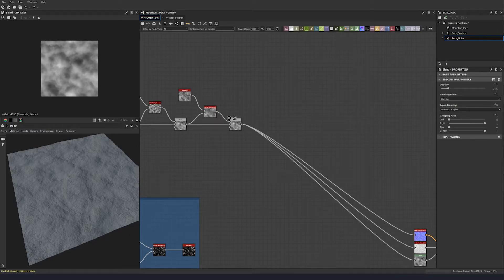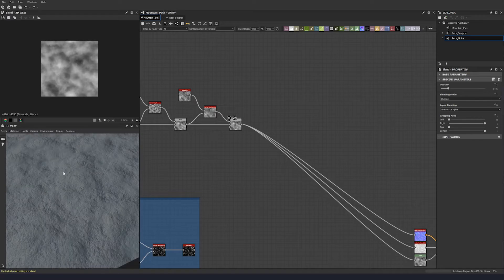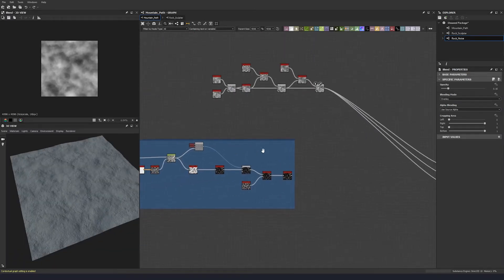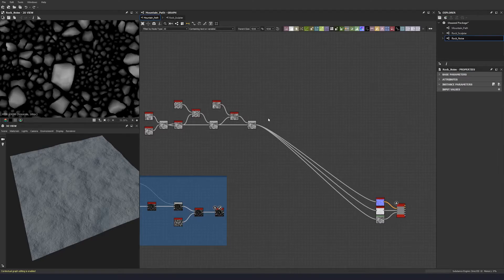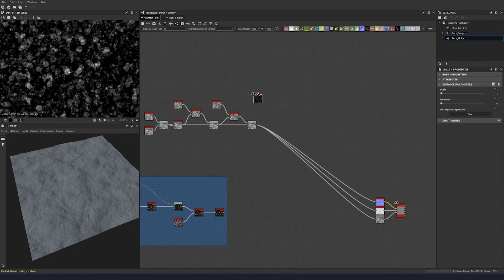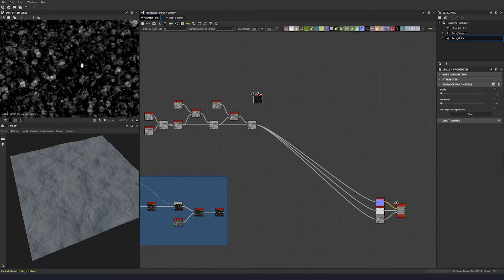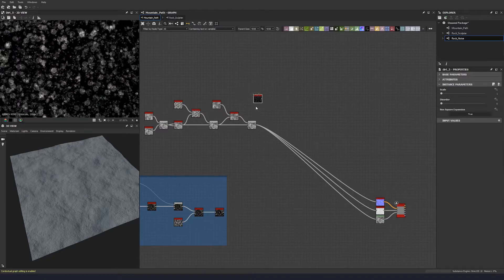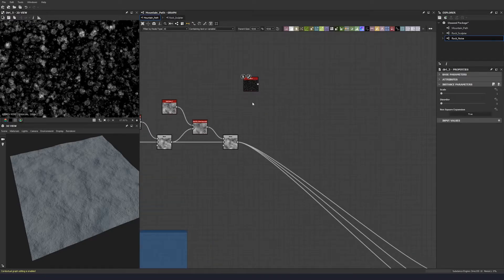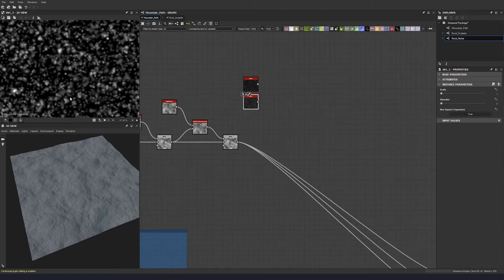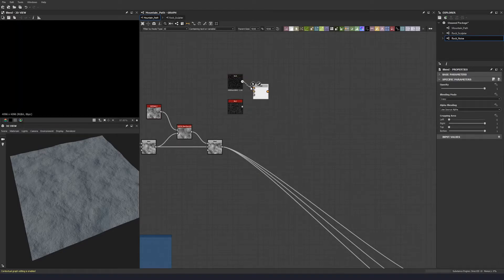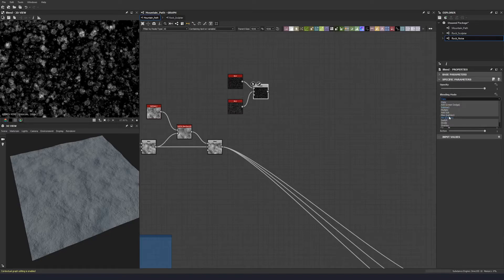I'm going to go one step further and try to add some micro pebbling — the effect of really small stones coming in between the larger stones. Let's throw down a dirt 5, which has these little clusters of circles, then put down a dirt 3 which similarly has these spheres. We're going to use both together, so let's put in a blend and max lighten them to get both combined.